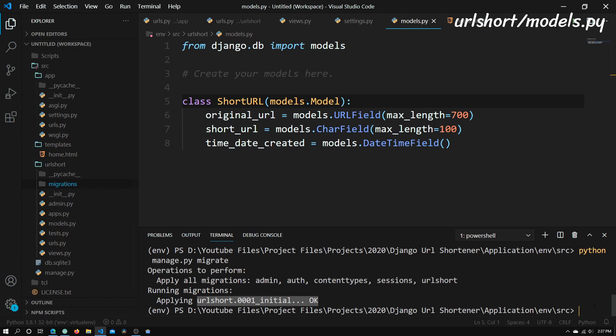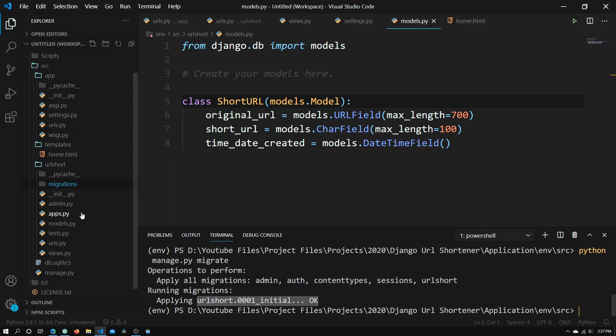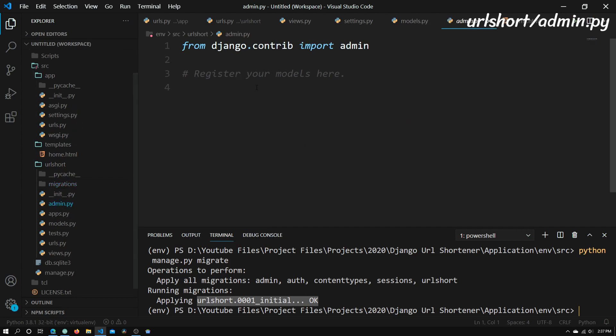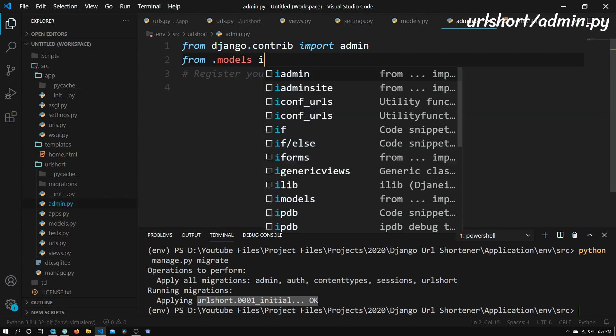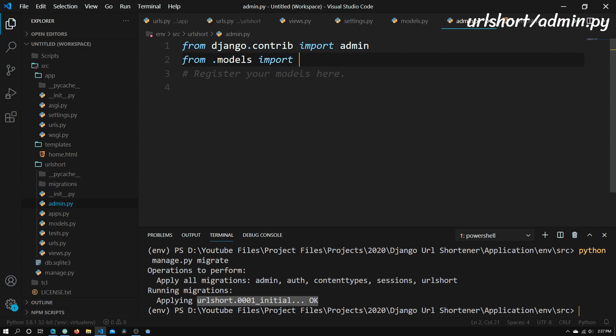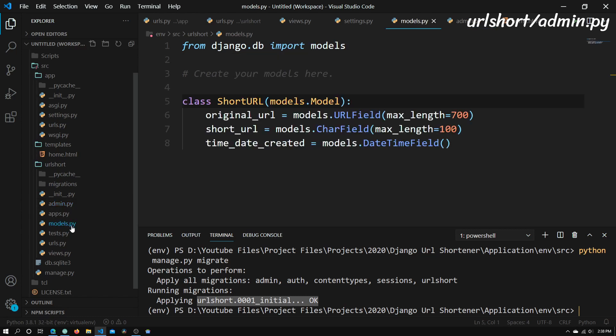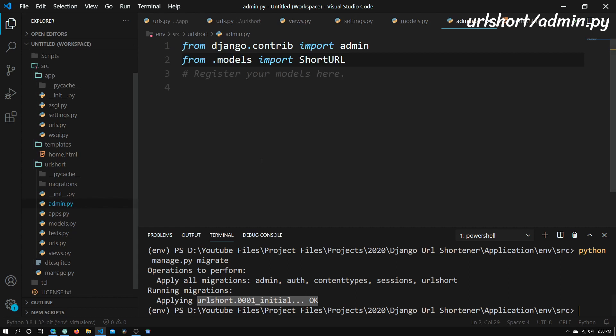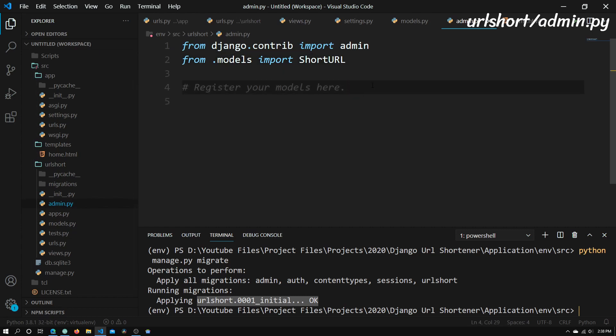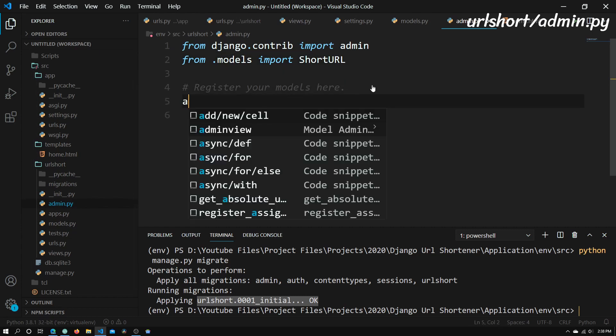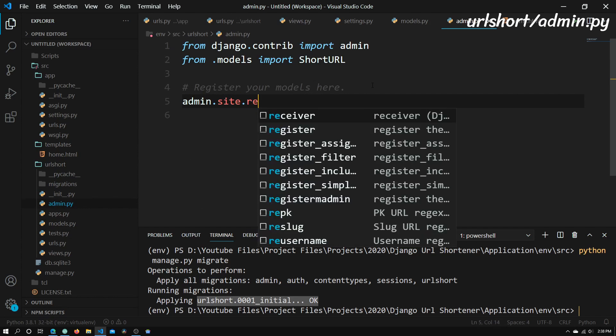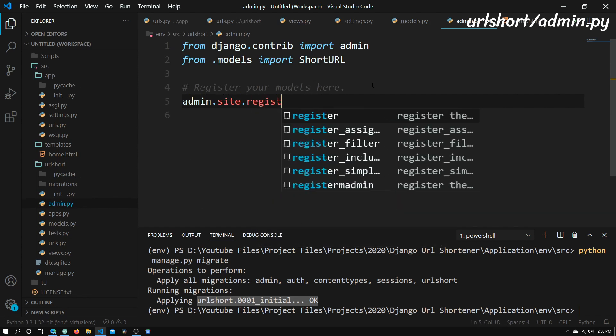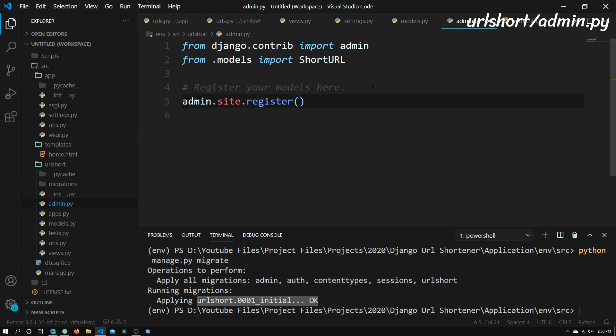So now what we will need to do is to go into the admin page. So admin.py is in the URL short directory. And what we will need to do is type in from .models import ShortURL. And .models is basically our models.py file. So now once we've imported ShortURL, what we will need to do is just type in admin.site.register and we will need to type in ShortURL. And I will explain what this code does in a moment.